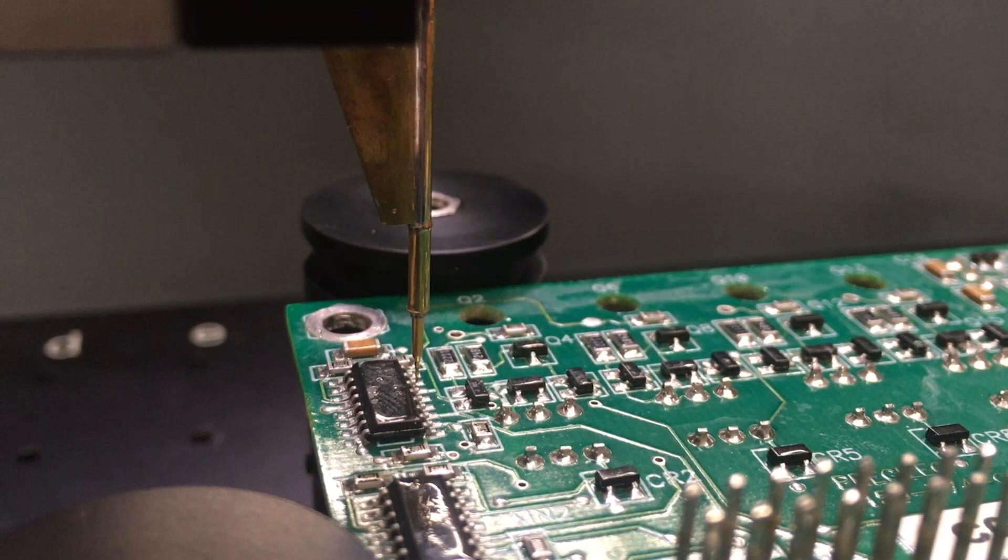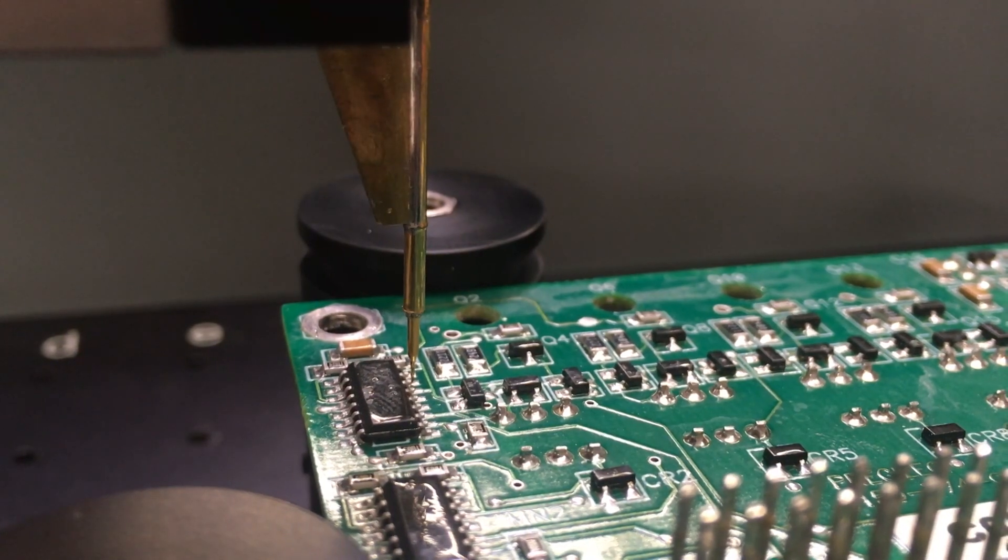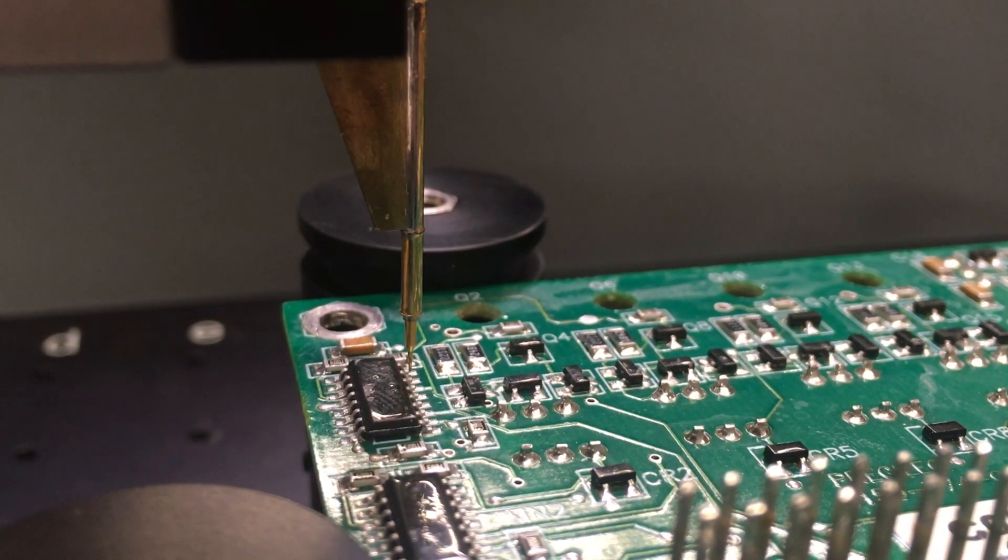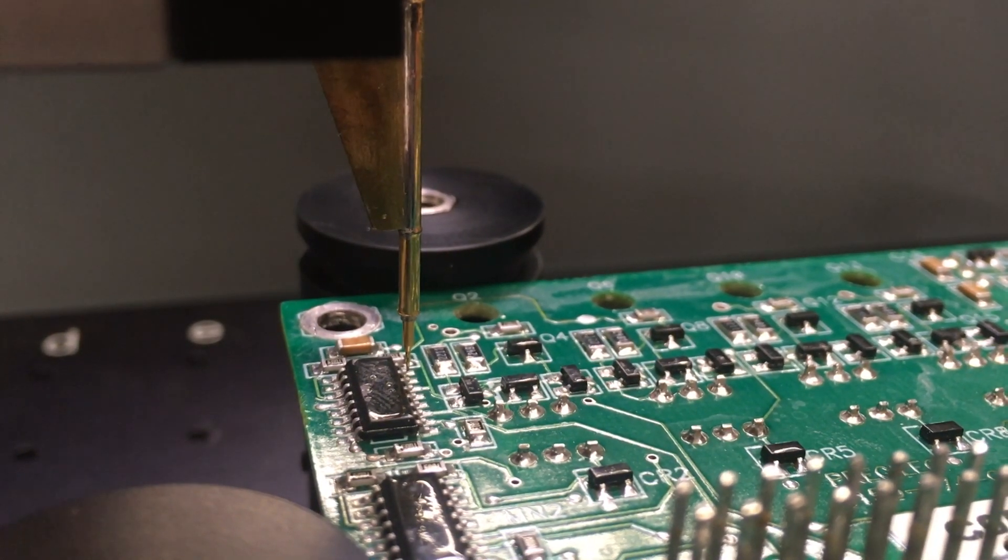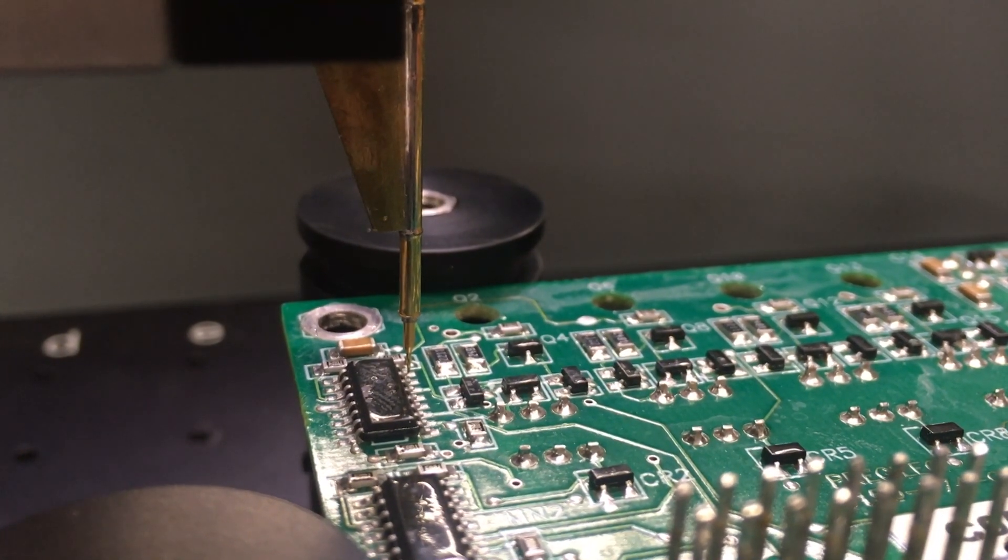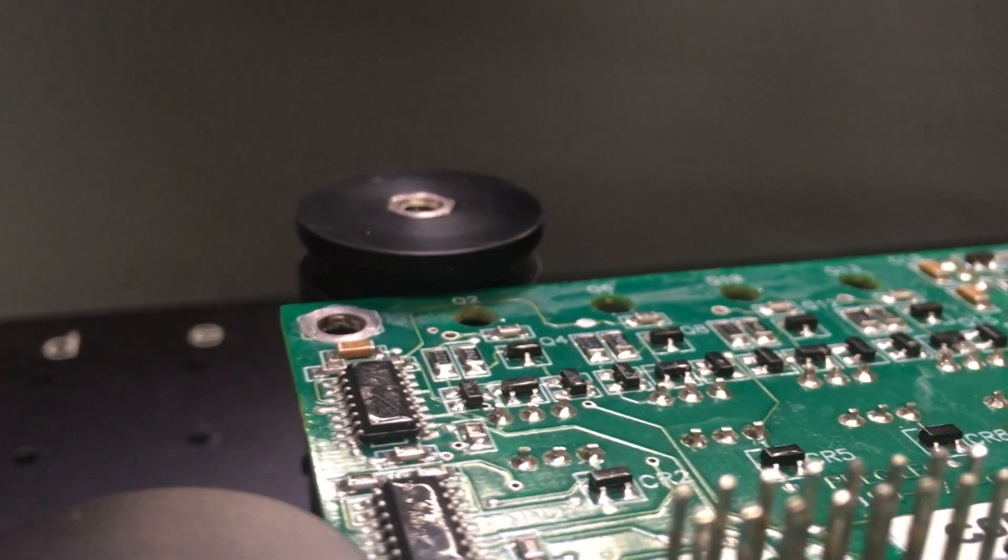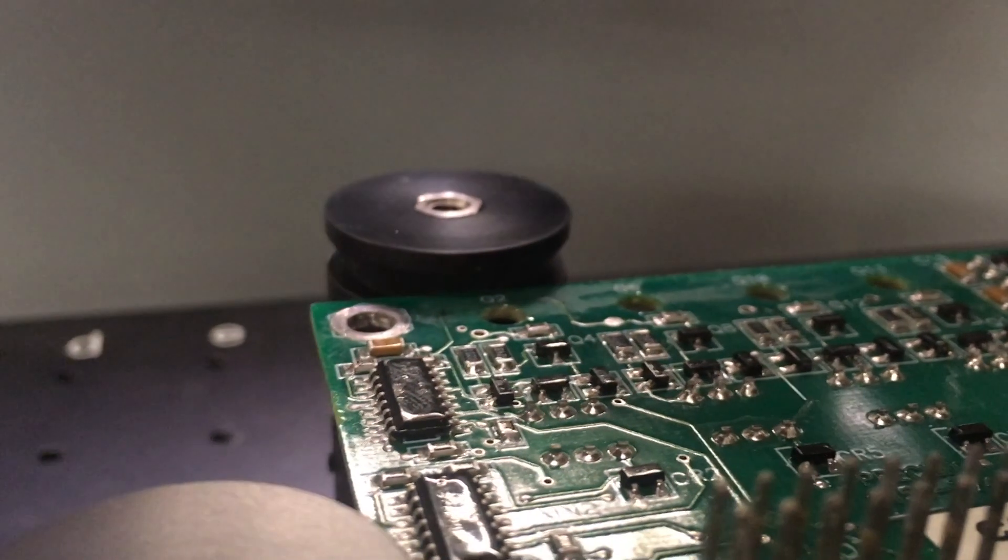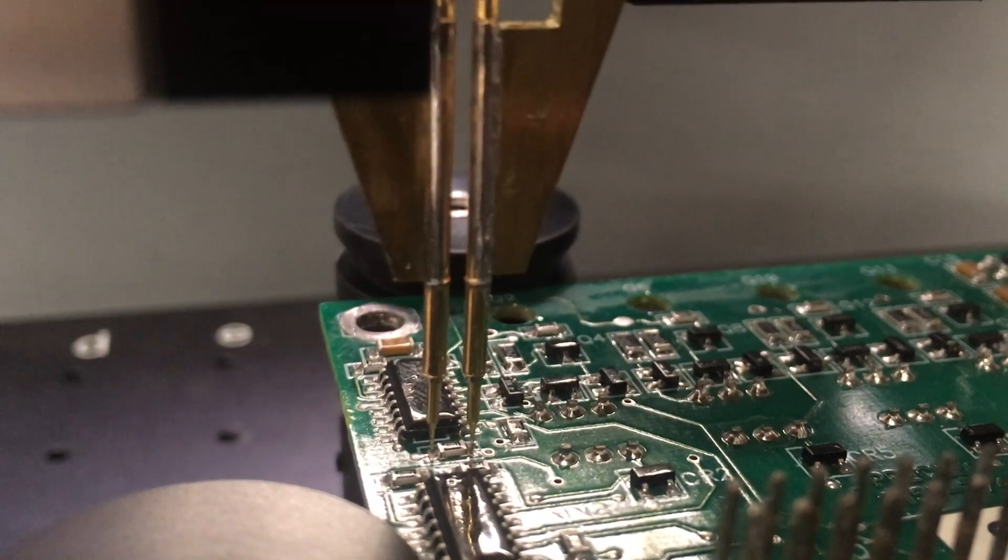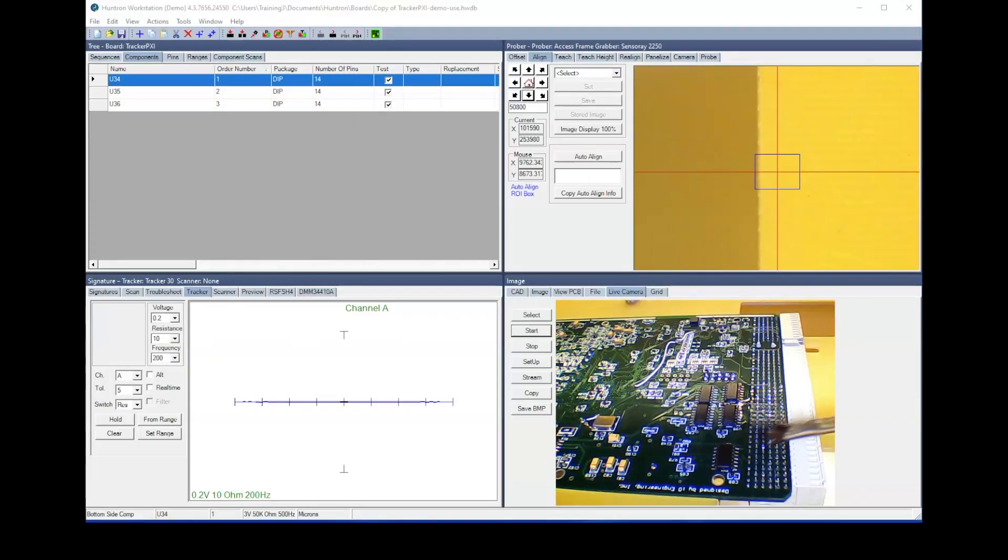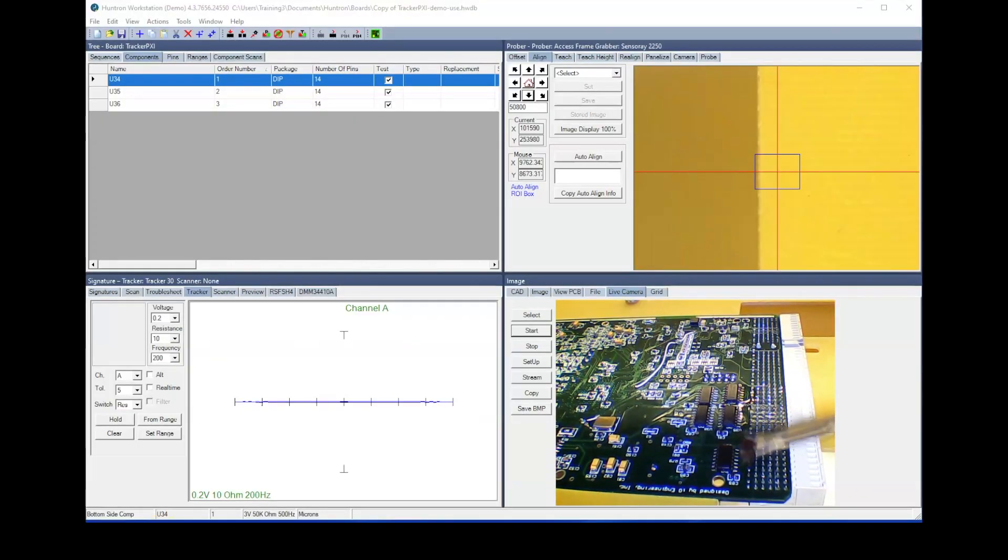Users of the Huntron Access Prober know that on occasion you will experience bad contact between the probe tip and the board under test. In most cases, the cause is minor contamination that can easily be cleaned off with a little alcohol.